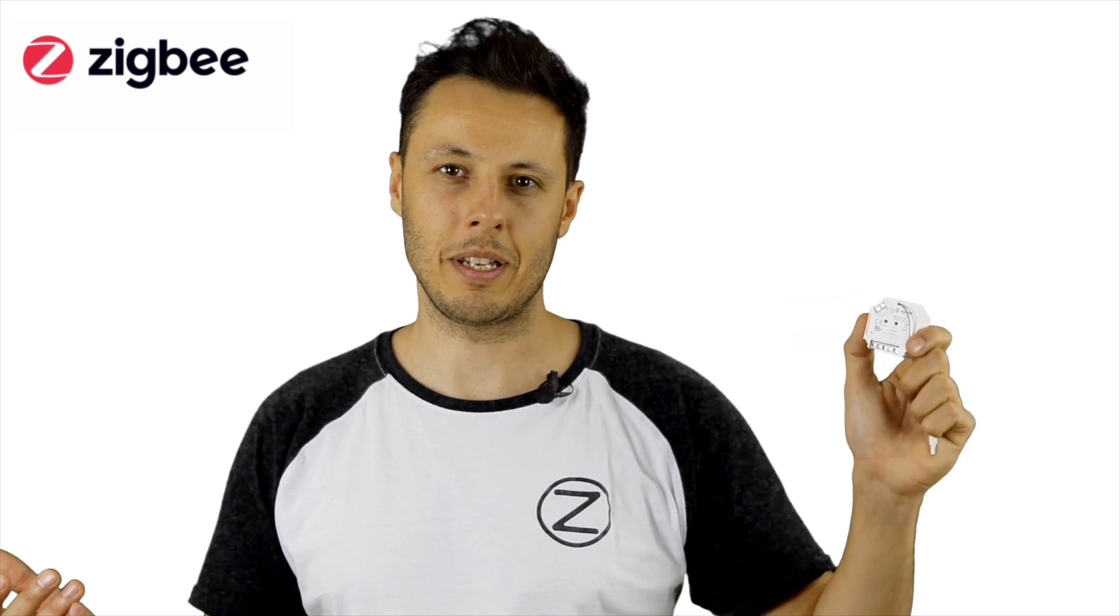So in theory you could use this dimmer right here for every 230 volt light, switch it on and off, dim it up and down with the app of your choice.